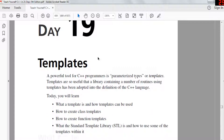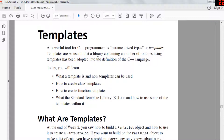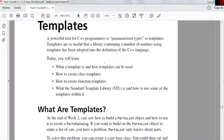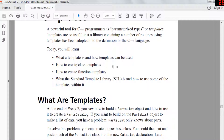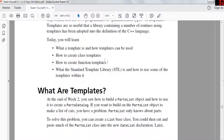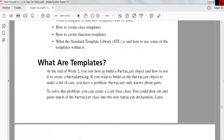What's up guys, my name is Michael and welcome to my YouTube channel. Today we're going to talk about templates — a powerful tool for C++ programmers known as parameterized types. Templates are useful for libraries containing many routines. Today we'll learn what a template is, how templates can be used, how to create class templates, how to create function templates, and what STL is.